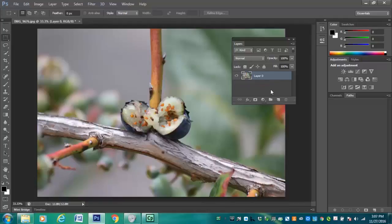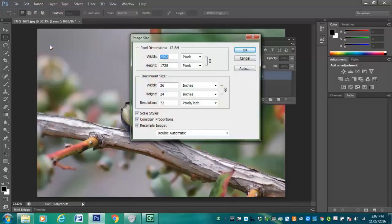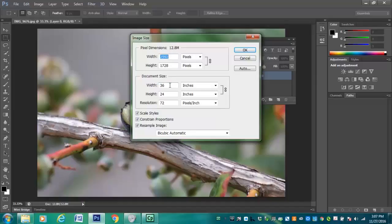Another thing that I want to do is check out my file size. So I'm going to go up to Image Size. And I'm going to take a note of the document size right here. My width is 36 inches by 24 inches. And I have a 72 DPI or dots per inch resolution.